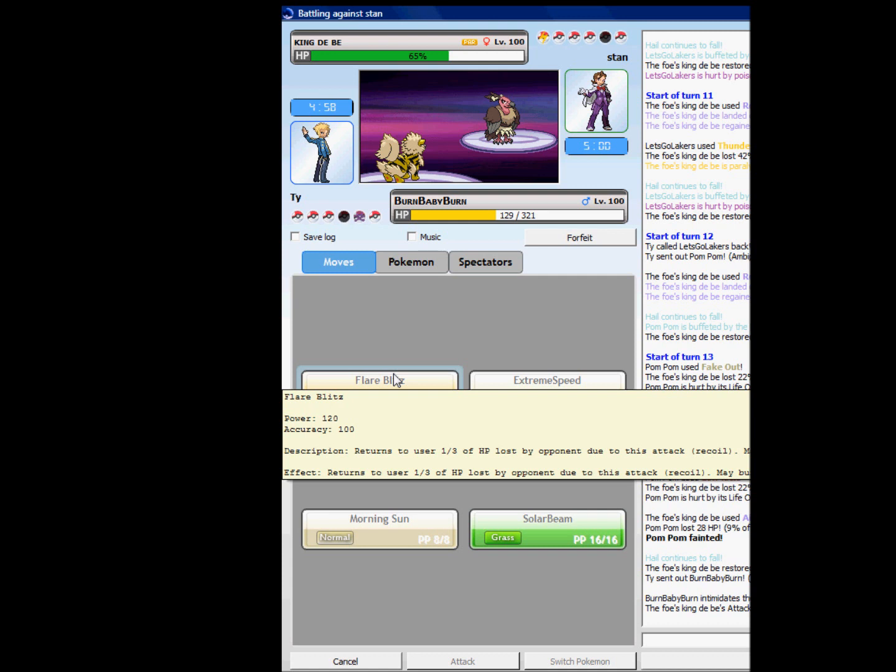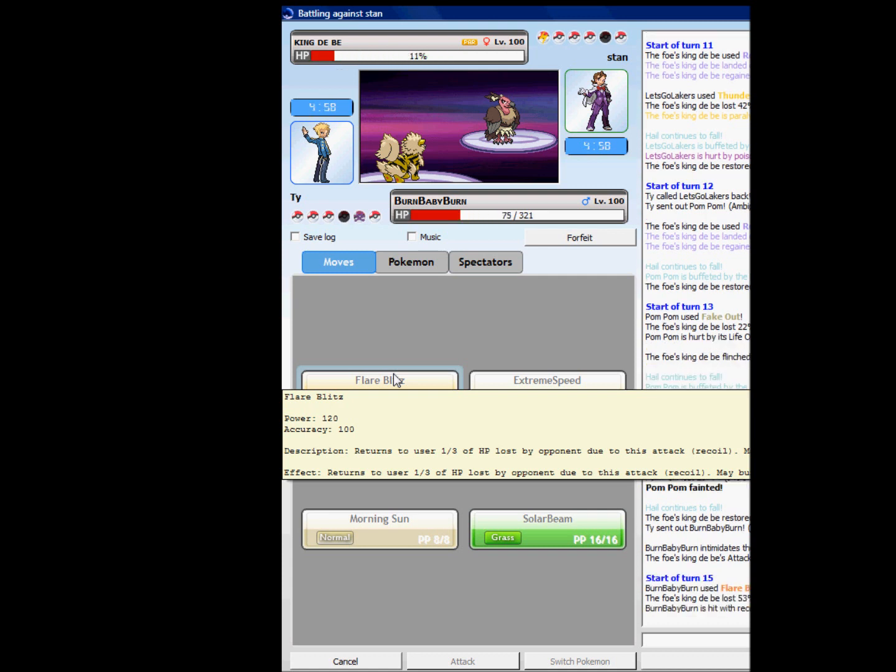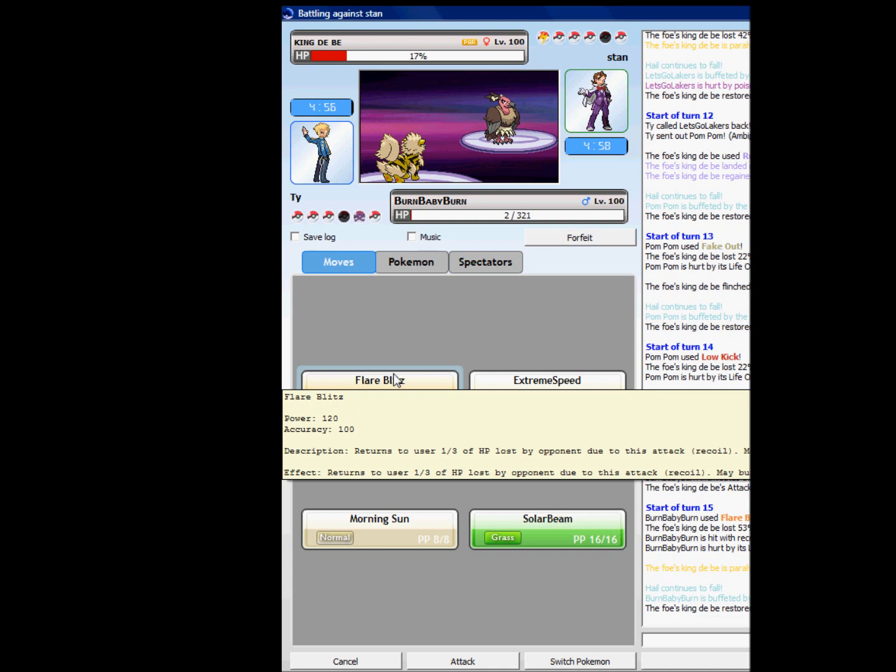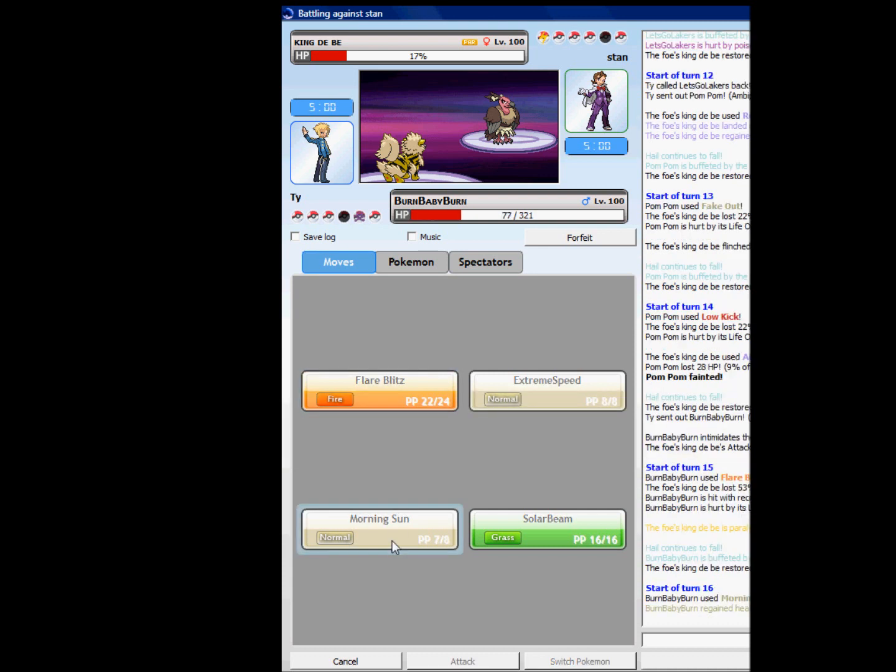Because if he takes out my Burn Baby Burn, I'm probably going to go into my Milotic, just because of no hidden power. And survives too, let's go for a Morning Sun, because he's probably just going to Roost.